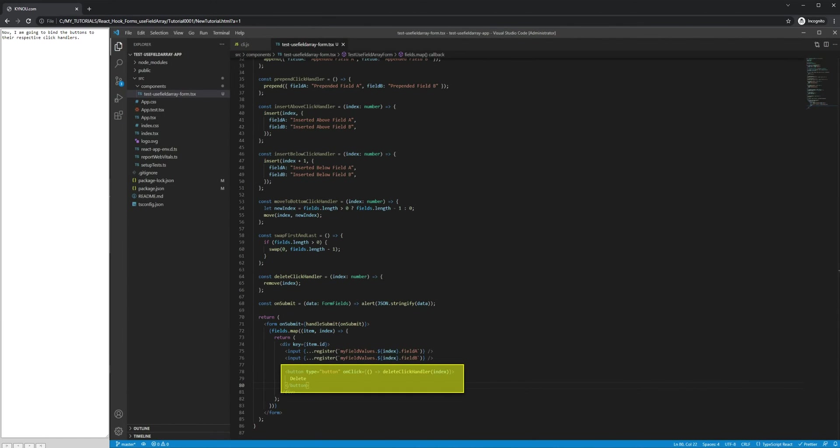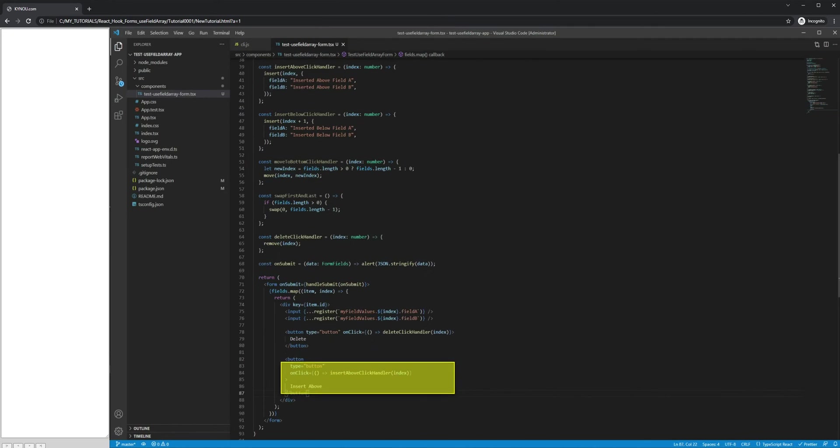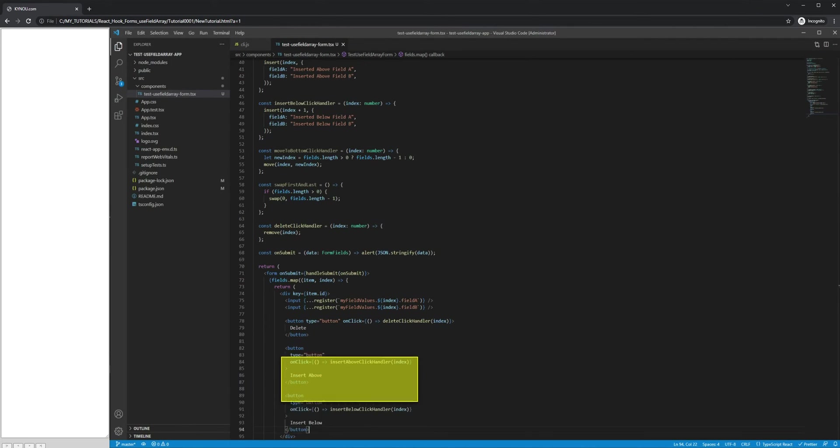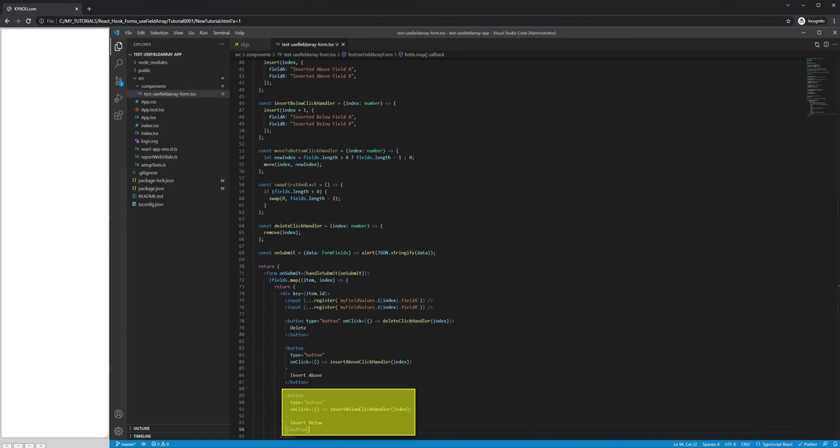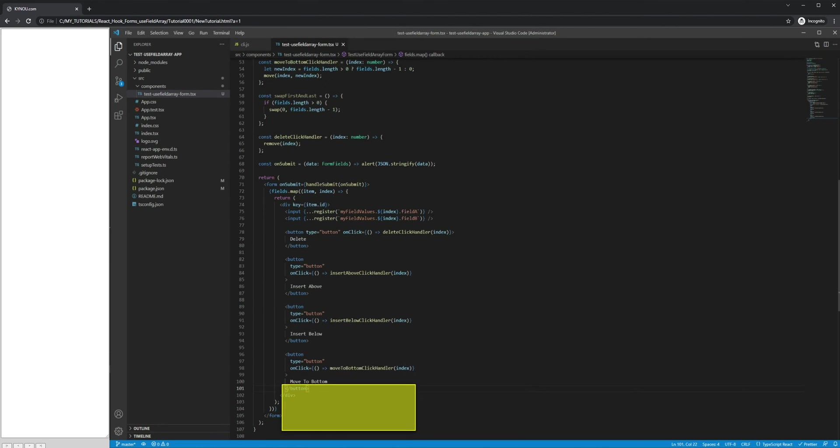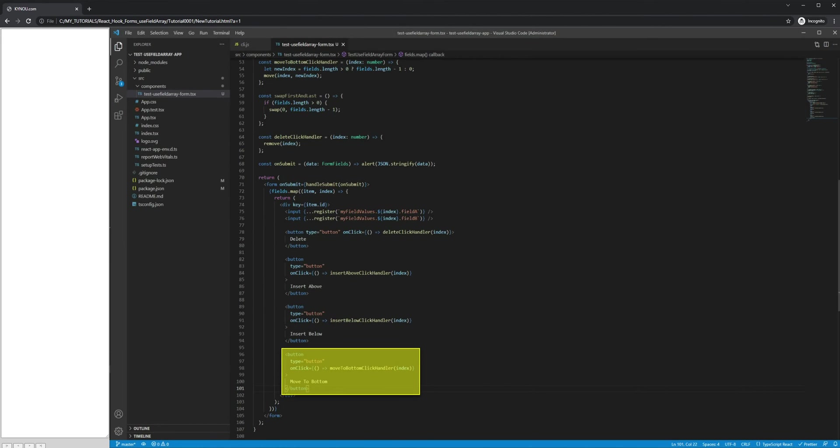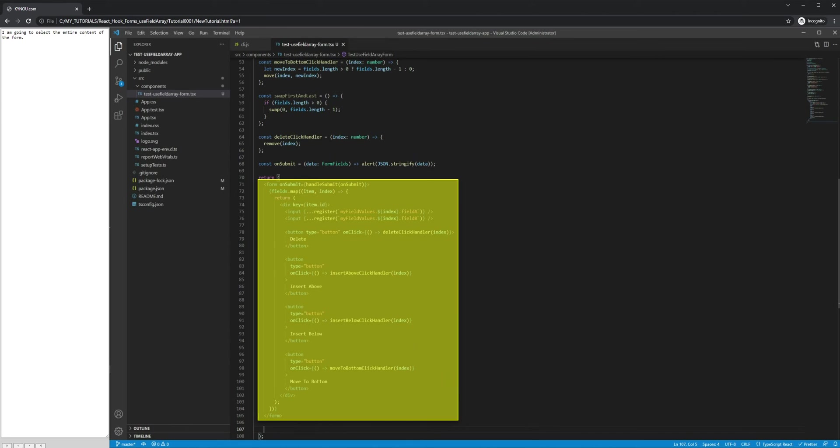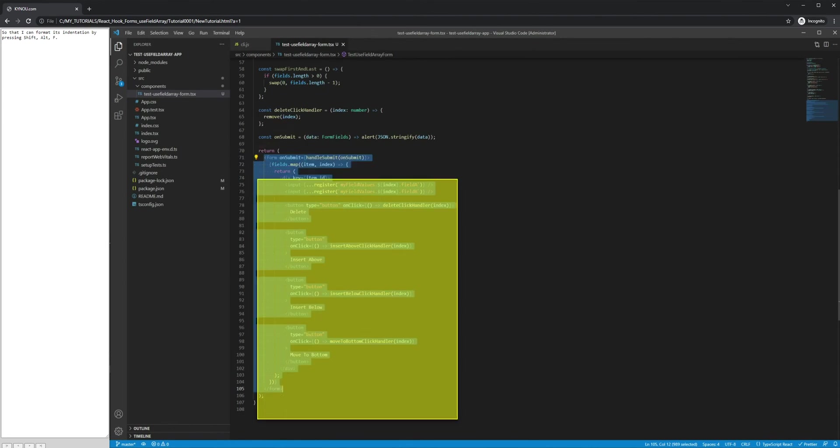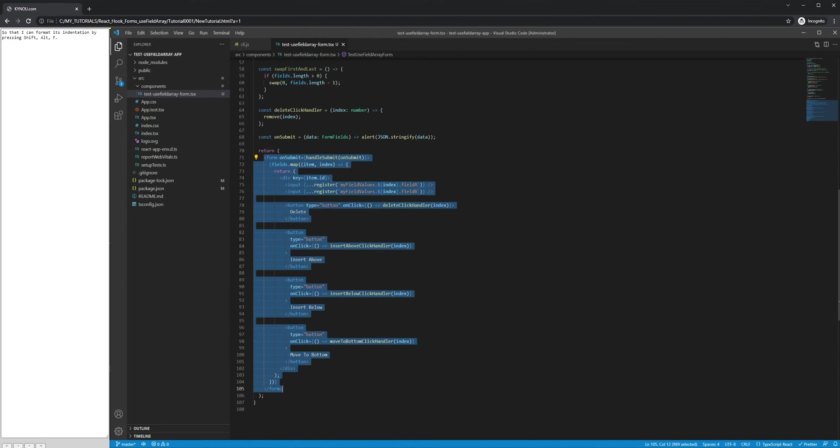Now, I am going to bind the buttons to their respective click handlers. I am going to select the entire content of the form so that I can format its indentation by pressing Shift, Alt, F.